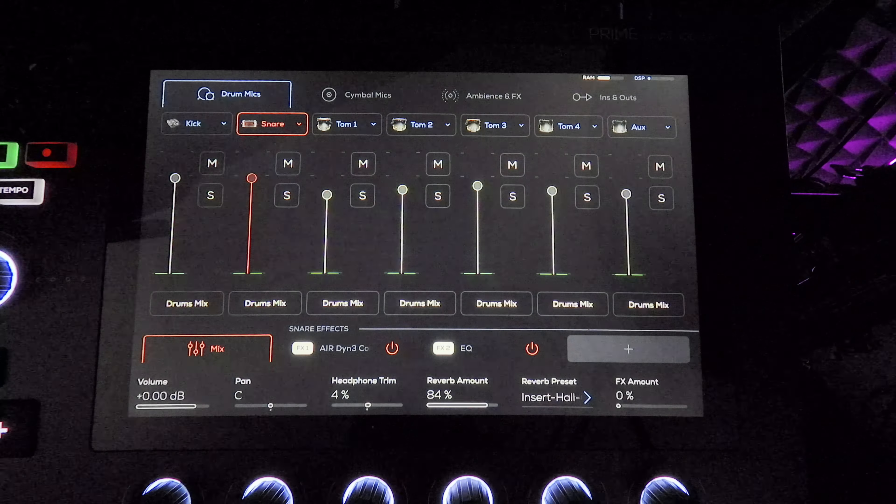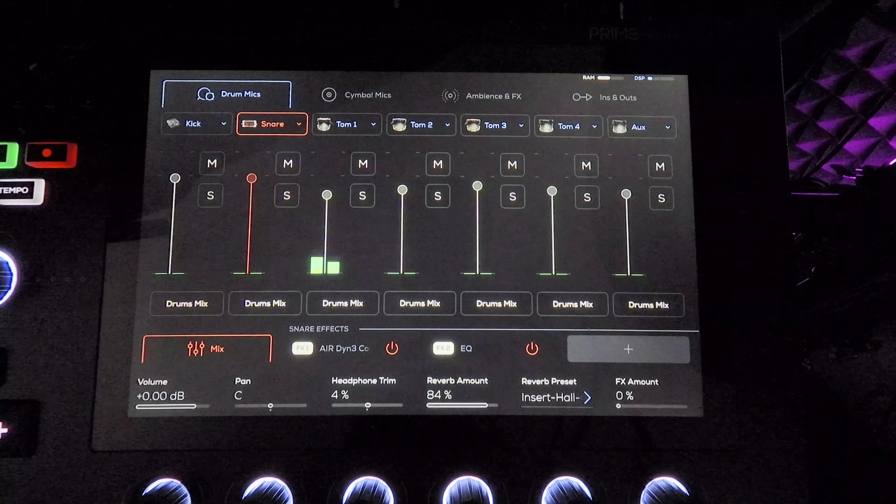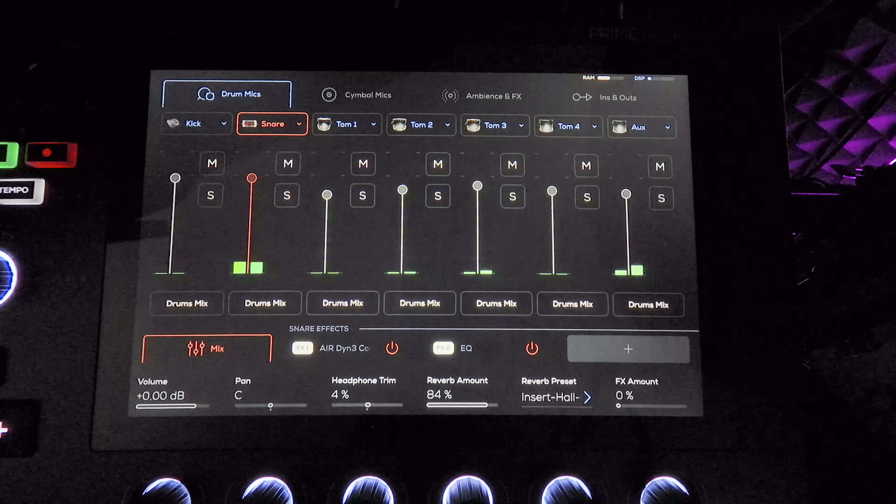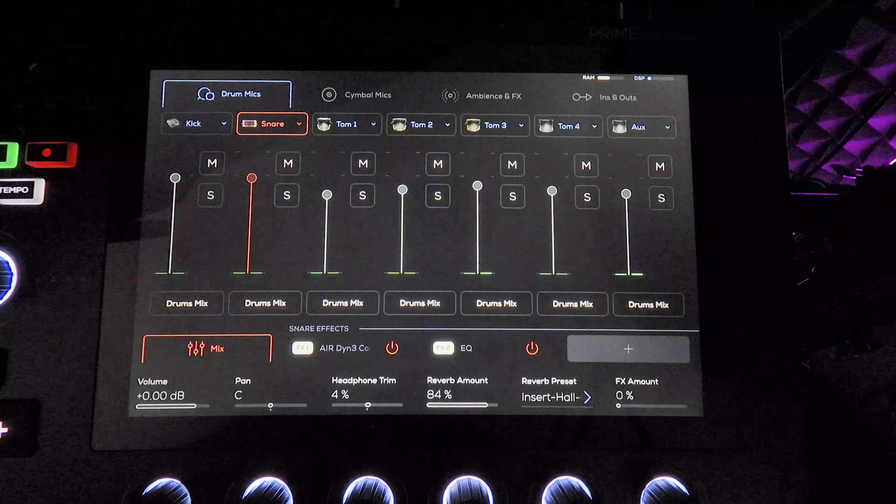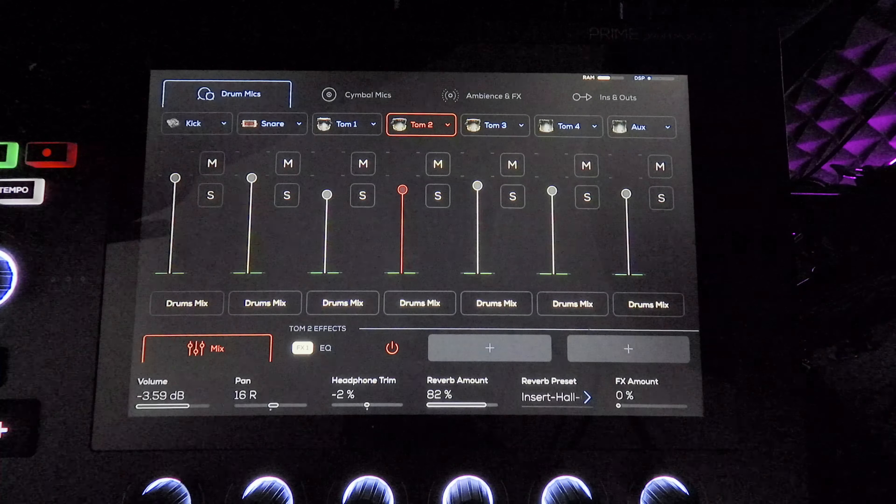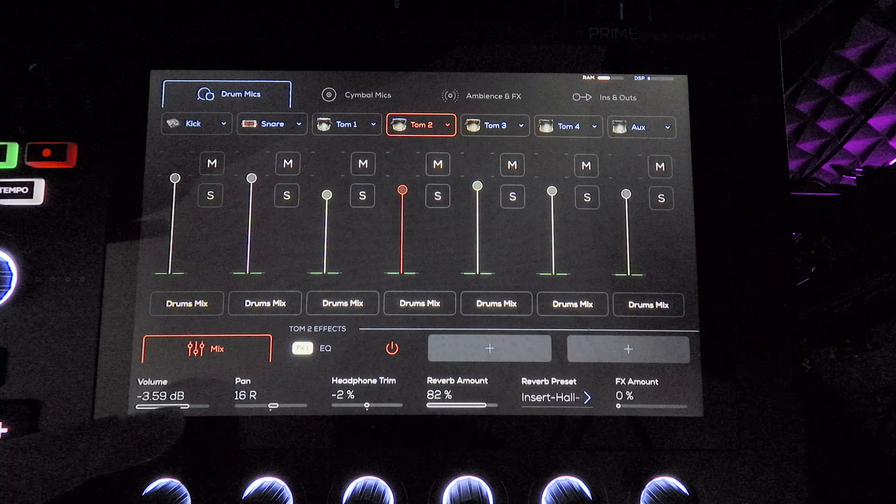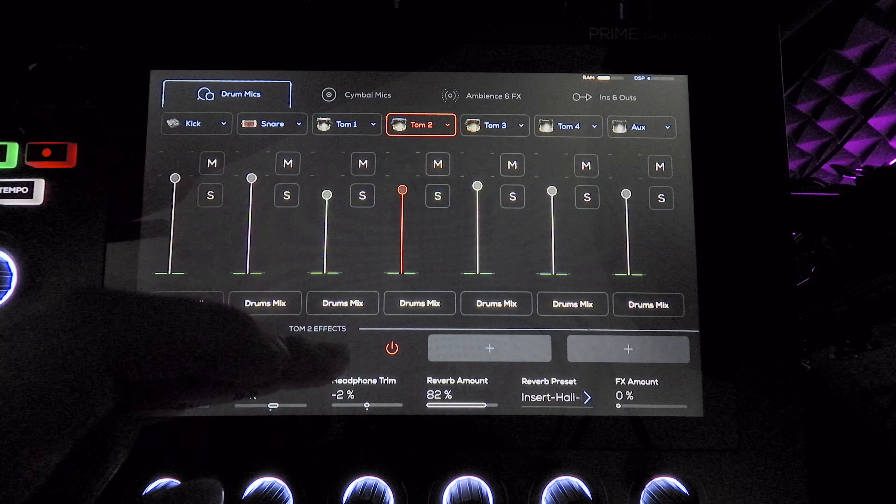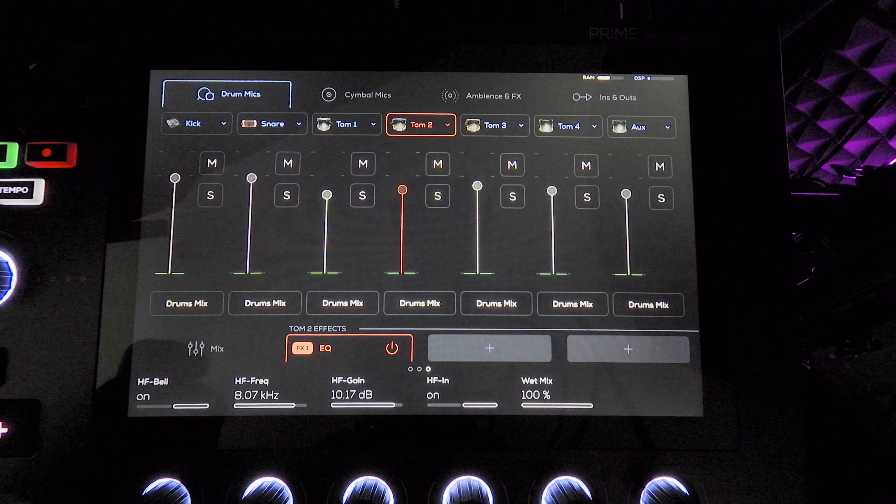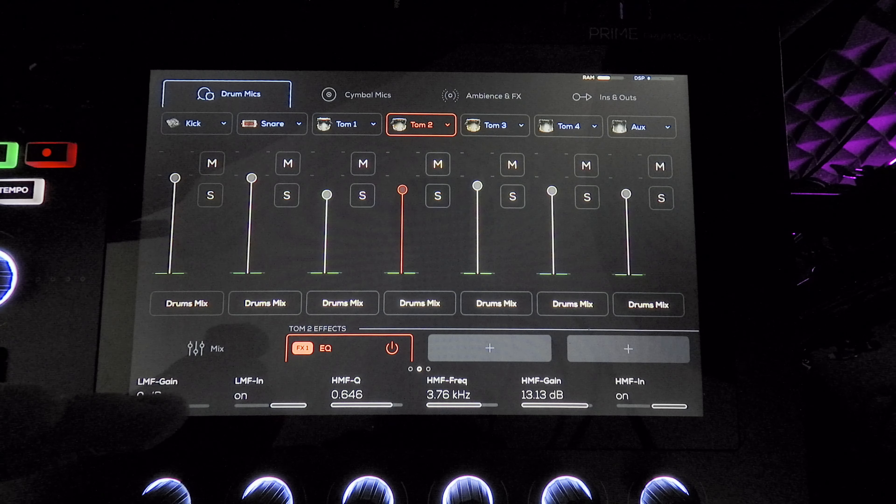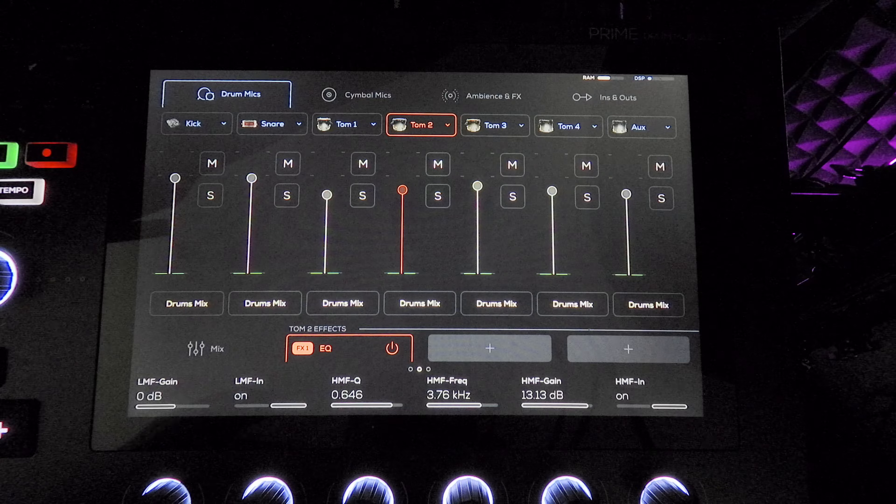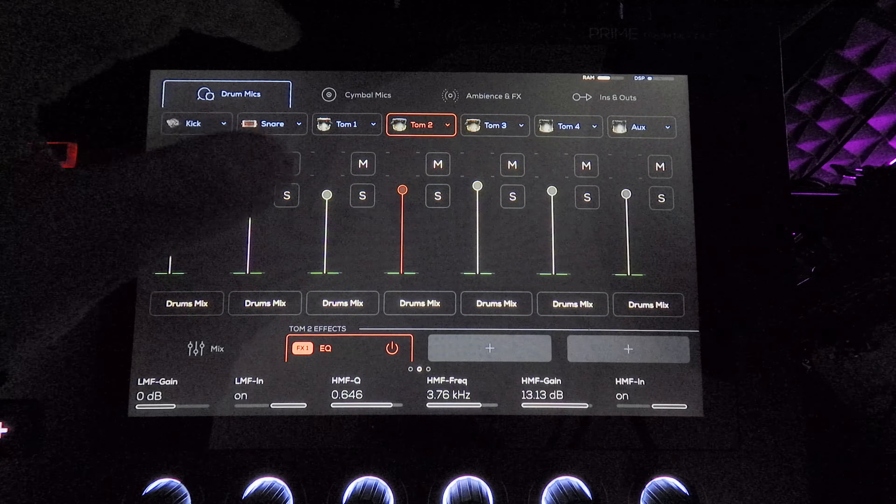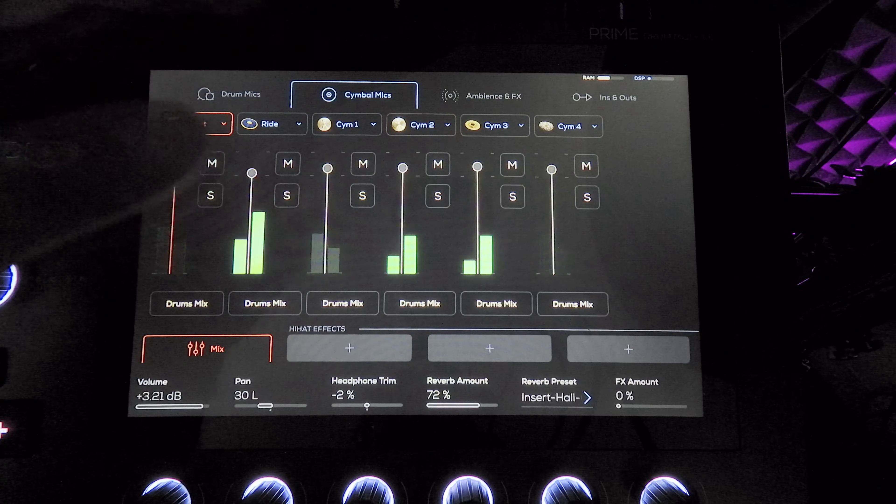And then moving on to the toms, I just have some EQ on each tom where I scooped the mids a bit and then boosted 8K and 3K to just get a little more slap out of toms. And that's really about it.